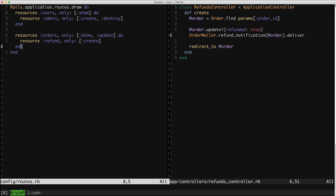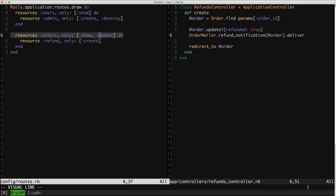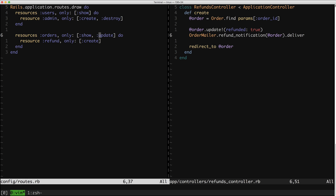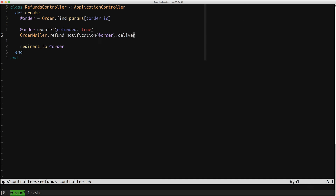Our routes have gotten better. In this case, our refund situation — our ability to refund was super, super implicit. It was hidden inside the update action of the orders. And now it's very obvious that you can create a refund. Super, super clear. So we've already had a win, but we can make this even better. This is not one line of thing happening in my action — it'd be great to get it down to one line.